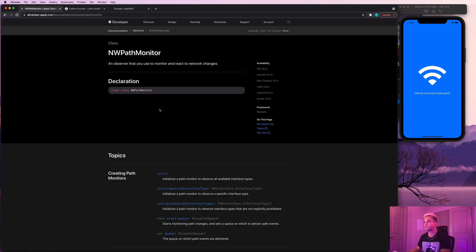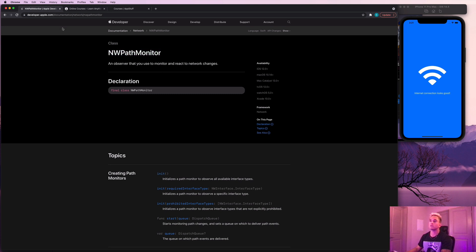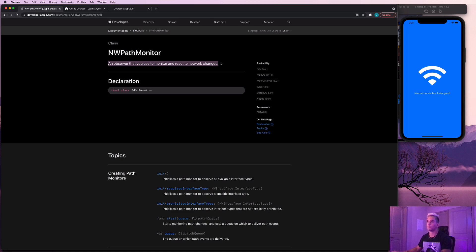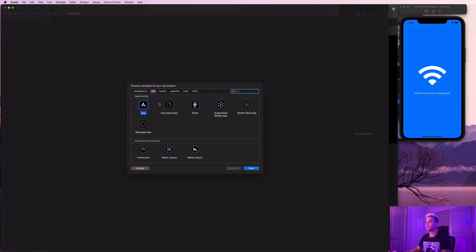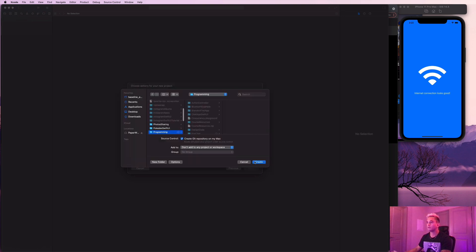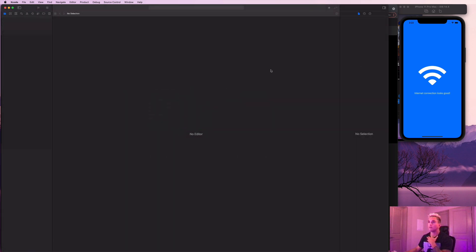Now let's get started. We're going to be using the NWPathMonitor to monitor changes on our network connection. You can just Google 'NWPathMonitor' in the Apple developer documentation — it's an observer you use to monitor and react to network changes. That's exactly what we want to do: if our network connection status changes, we want to update a state property in our application. Let's open up Xcode — I'm going to call this project 'NetworkManagerSwiftUI' with interface SwiftUI and language Swift.